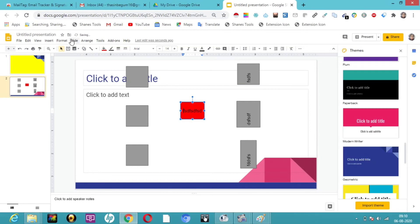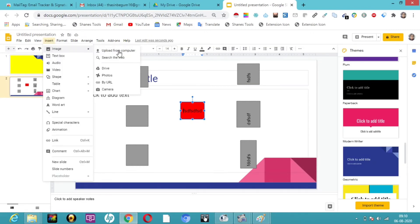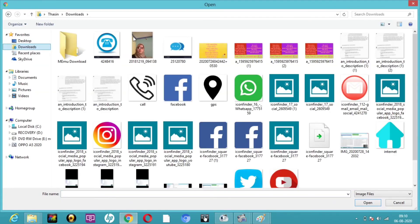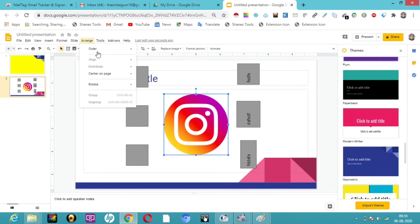Let me insert an image and show you how it works. I'll insert an image by uploading from the computer. Here you can see my image is not visible because it is behind another element. So I'm going to go into Arrange, then Order, and look at the Send Backward option.